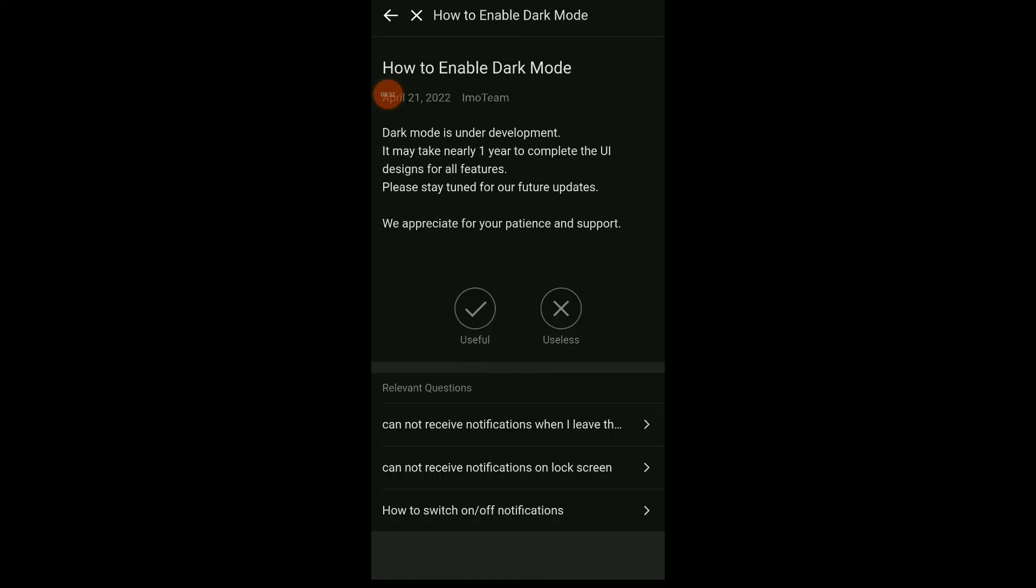So dark mode is under development. In this app it may take nearly one year to complete the redesign for all features, and they say to stay tuned for this app's features.